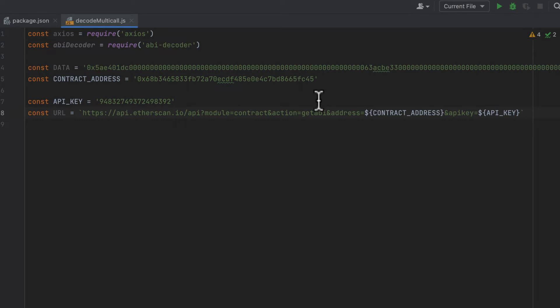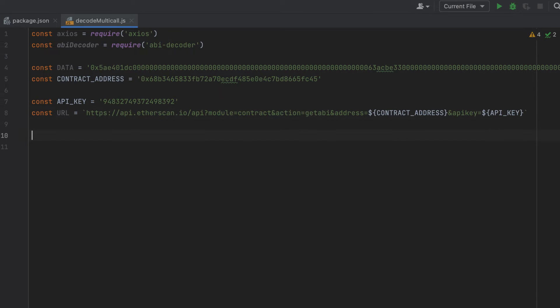So this will be pulling the ABI for the swap router contract that the transaction that we're decoding was run against. Alternatively, you could create a file and put the ABI inside your project. But I think dynamically pulling the ABI is a little more dynamic and easier, in my opinion.